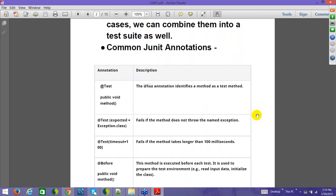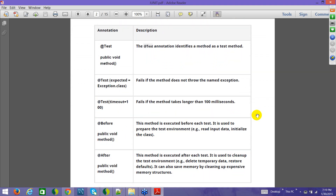Let's look at common annotations. @Test: any method which you want to be a test method should be annotated with @Test. Sometimes the method you are testing throws some exception, and if the scenario you want to test is that the method should throw an exception, you can write: @Test(expected = Exception.class). If any other exception comes, the JUnit will fail for that particular method.